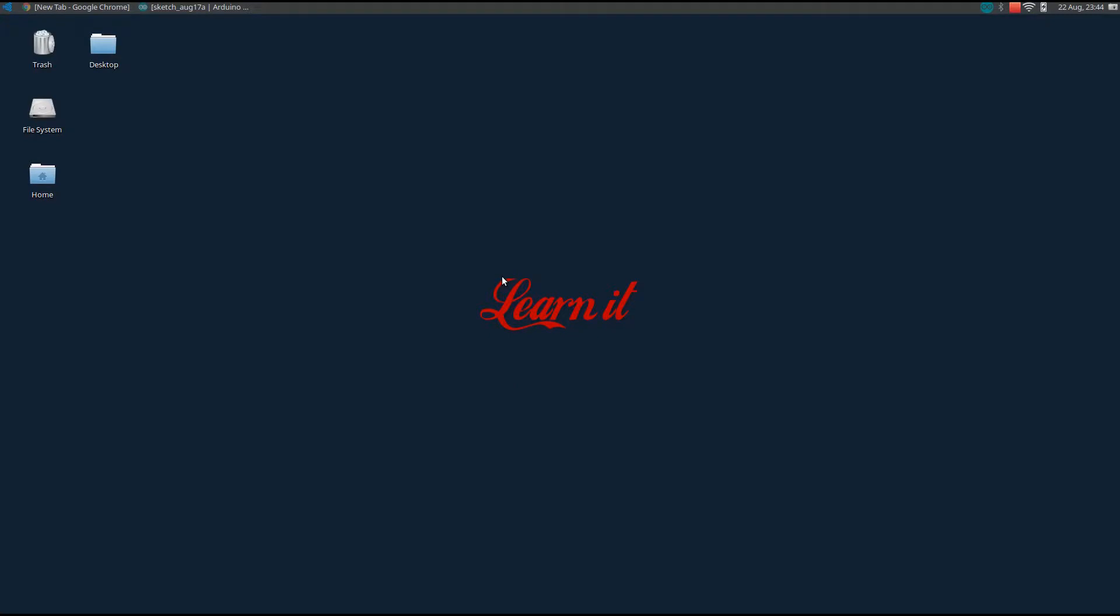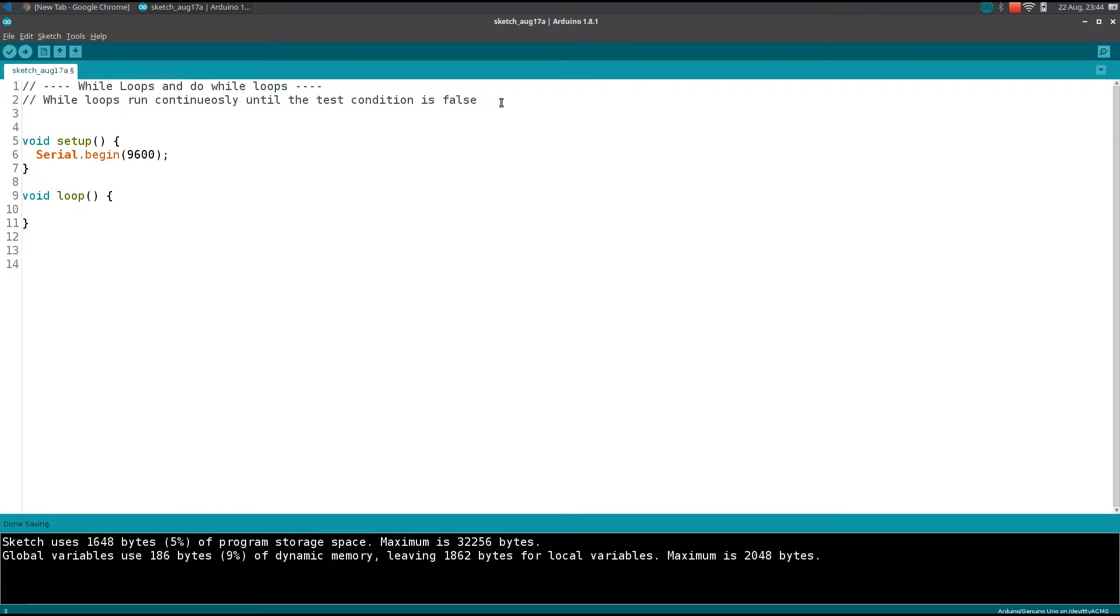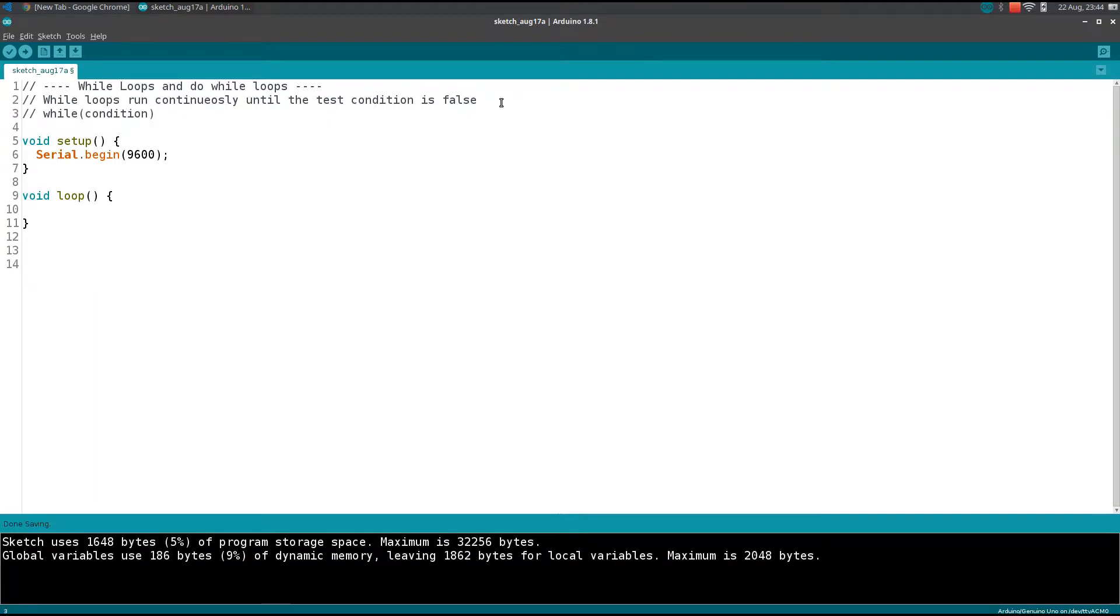Hi guys, in this video we will talk about while loops. While loops run continuously until the test condition is false. The syntax of the while loop consists of the keyword 'while', within parentheses we provide the condition, followed by curly braces within which you write your code.